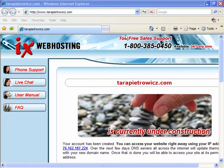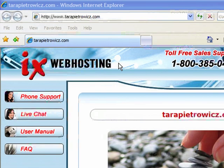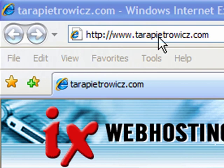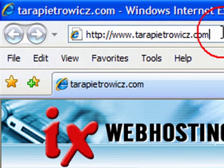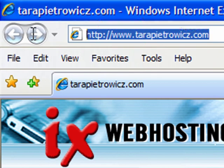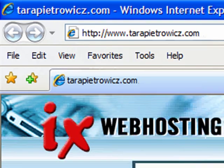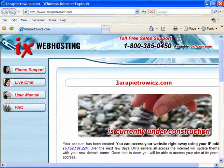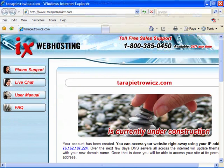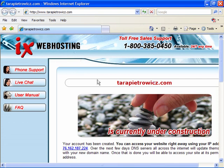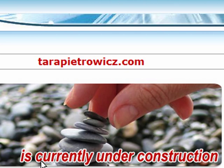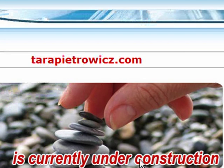By now you should have set up your domain name on IX Web Hosting and you can test to see whether it's active by just typing in your domain name in the browser line. In the case of this student, you see that the domain name is active because when we type in the domain name a placeholder page comes up with a message currently under construction.